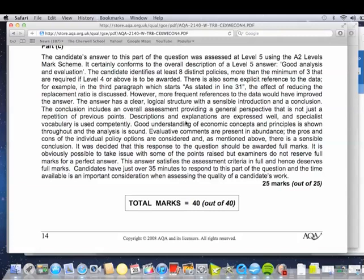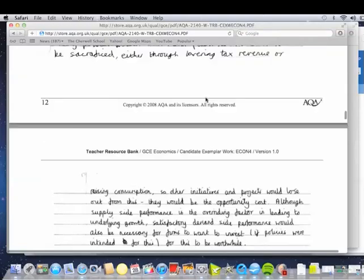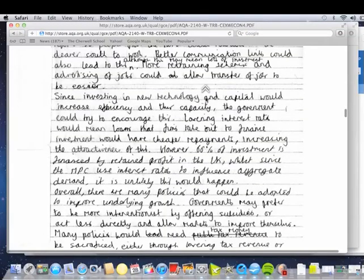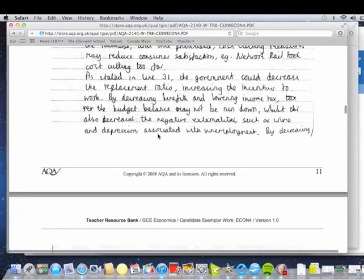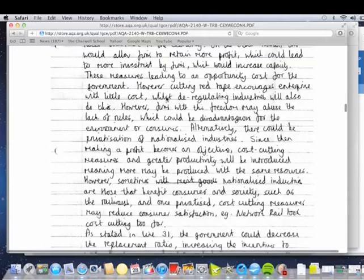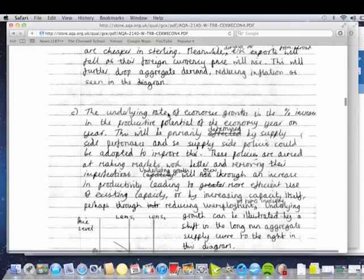Descriptions, explanations, specialist vocabulary, good understanding of economics throughout, lots of evaluation — pros and cons of individual policies. You're under a lot of pressure: they say 35 minutes, roughly a mark per minute. The more thinking time you've given yourself, the more that needs to be poured into that last part of the data. Do you see evidence of them using the data? There's '66% of investment' — did that come from the article or is it their own knowledge? As stated in line 31 — so that's most of what rescues it for them. There's a lot of inferred use of the data. It would be nice to link back to the data in the conclusion as well.